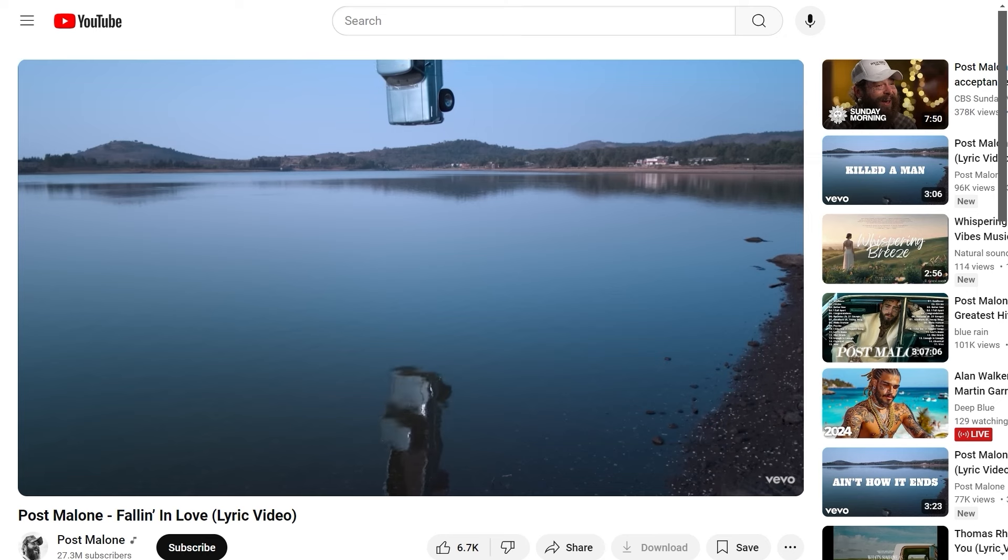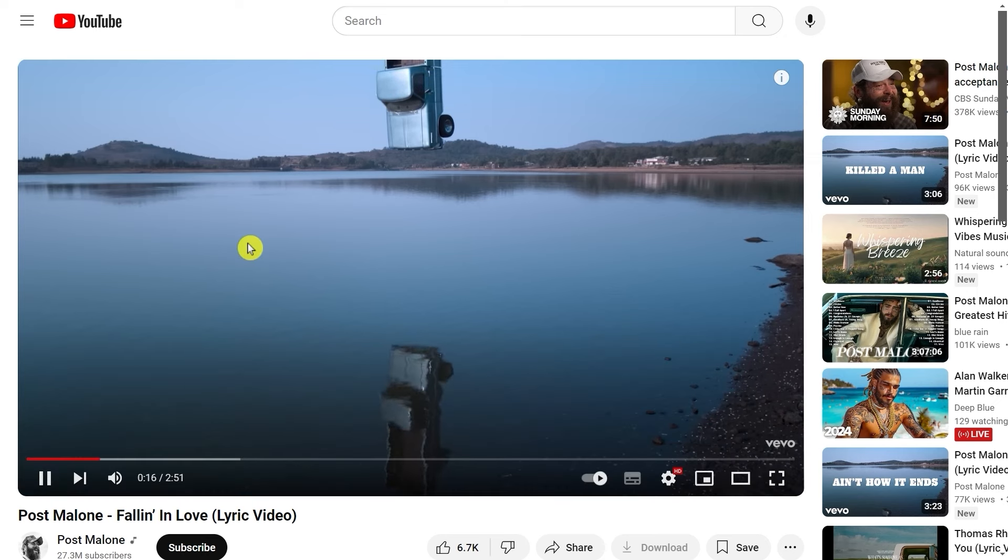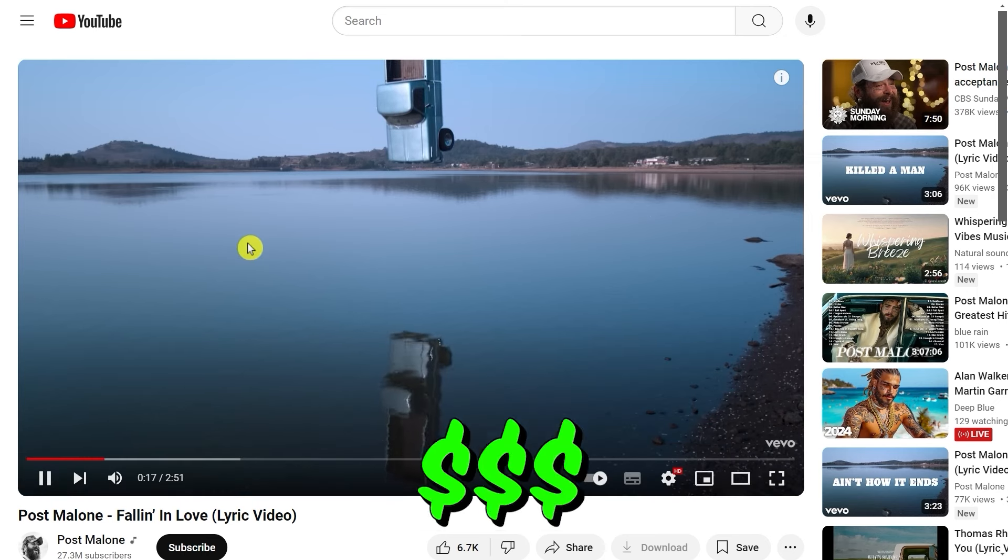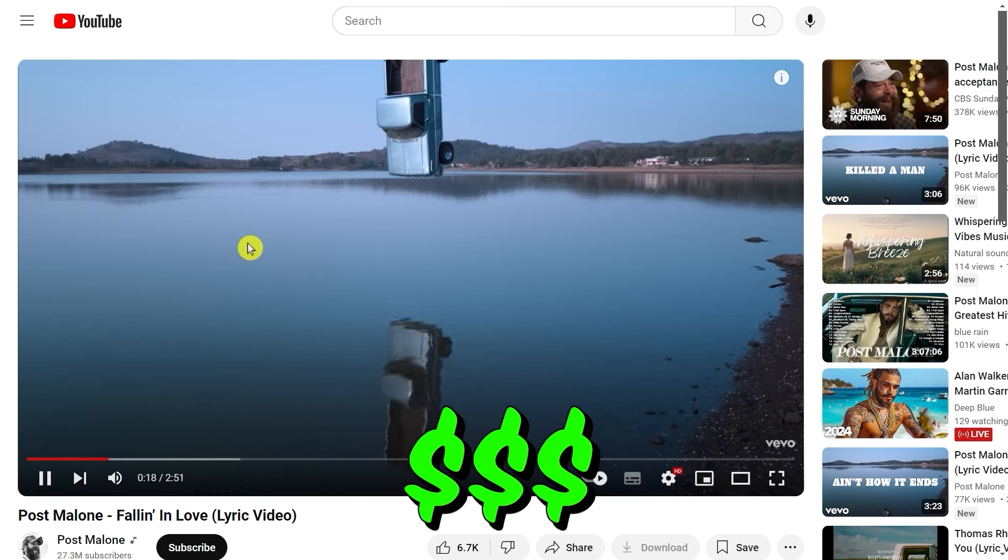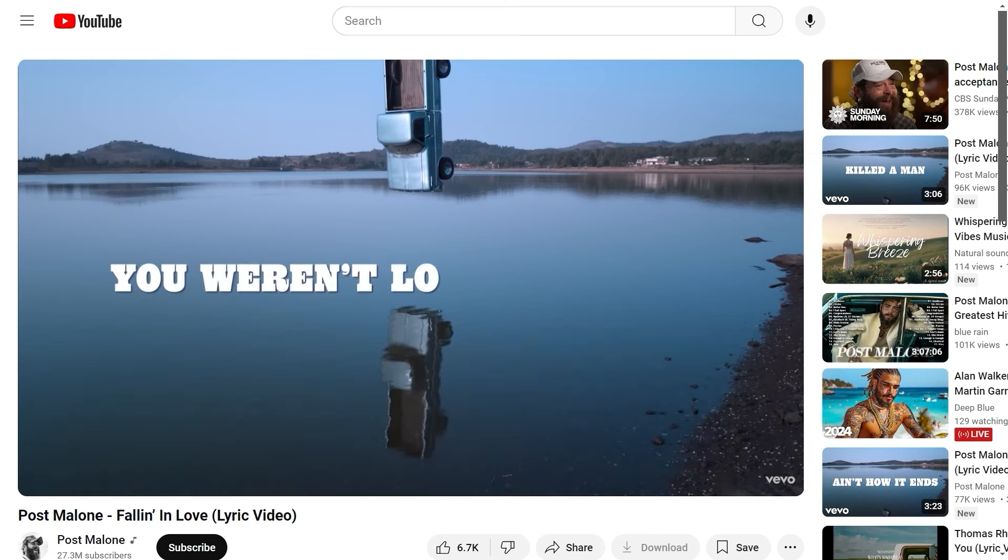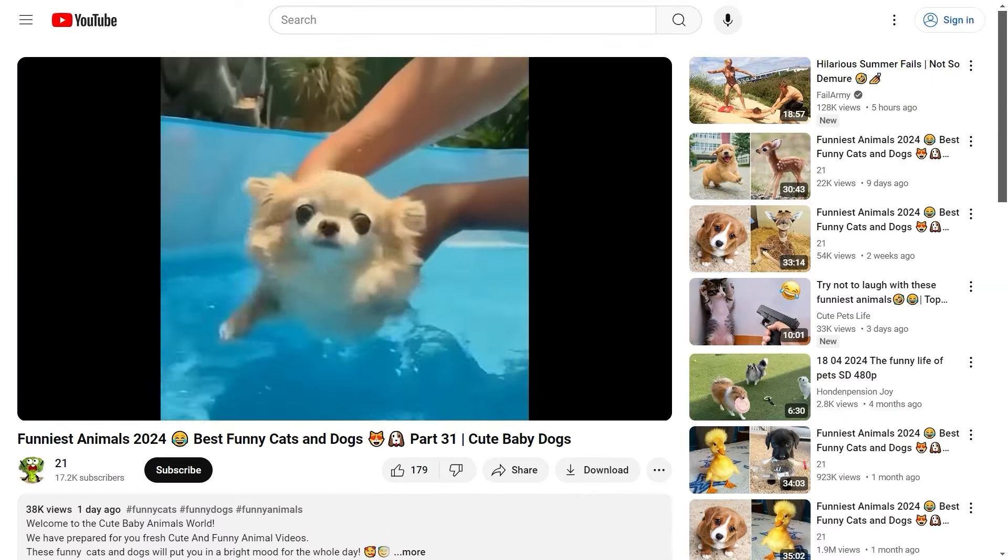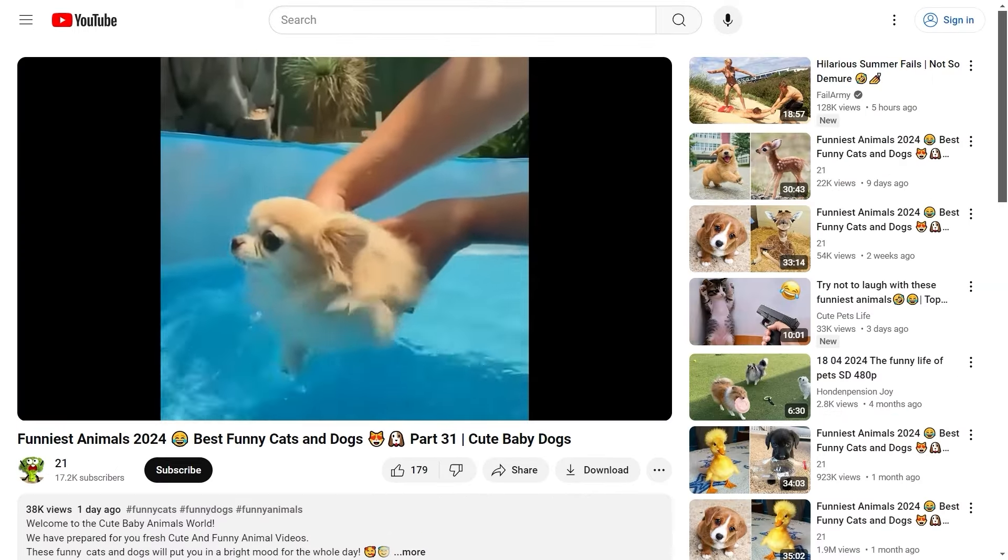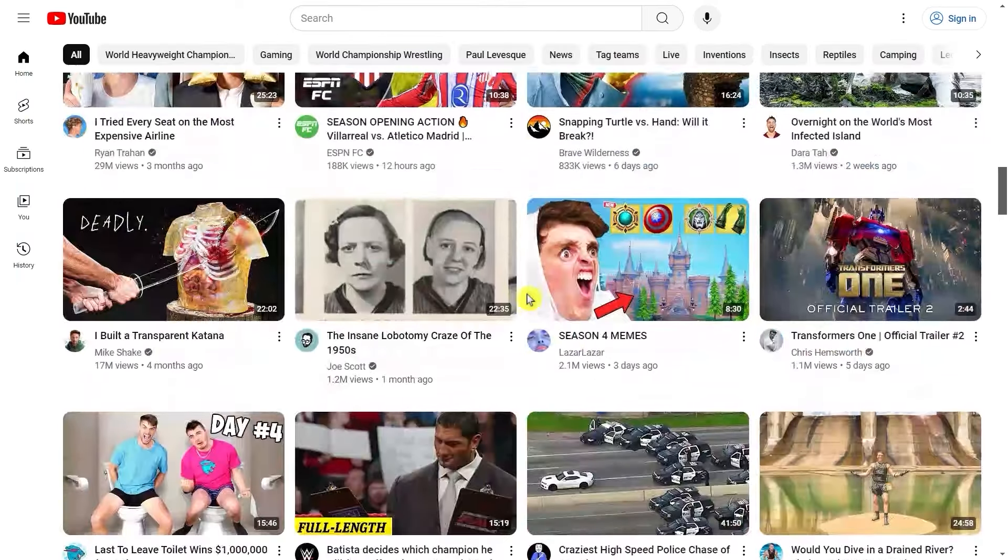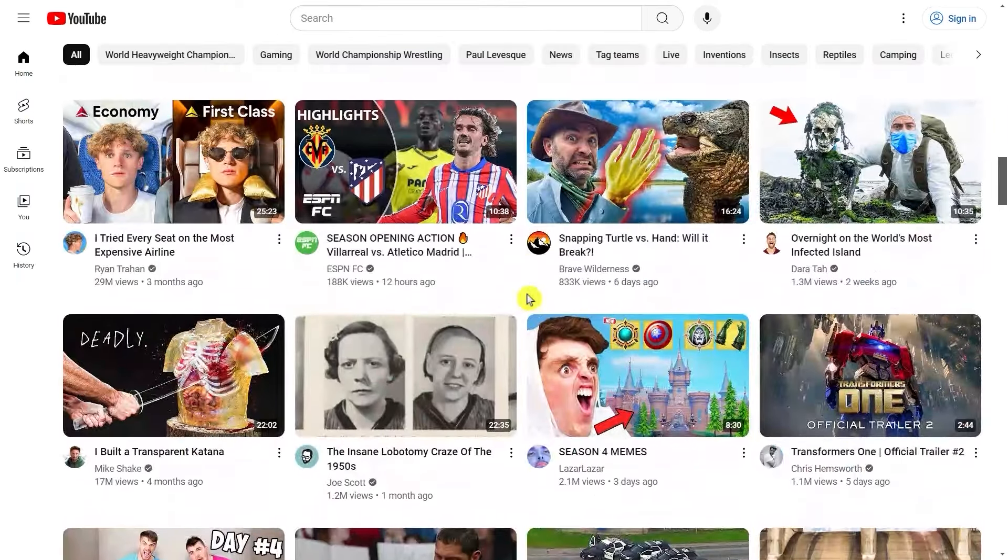For example, this right here is one of the YouTube videos that I got paid for watching. Very simple, just watching a music video, or funny animal videos, or whatever type of videos you like.